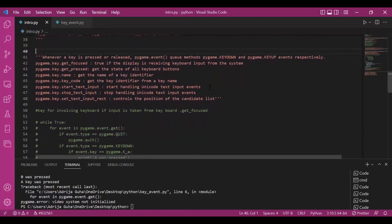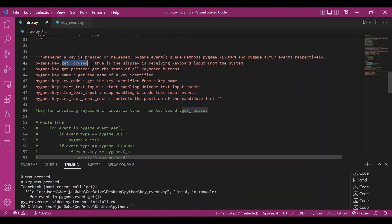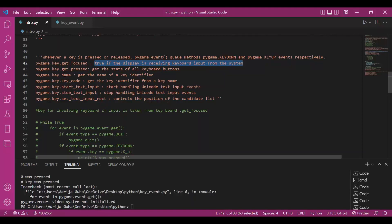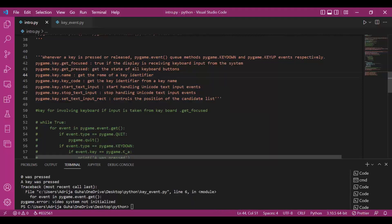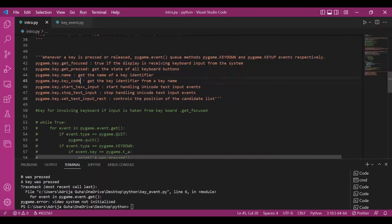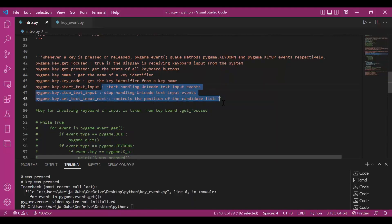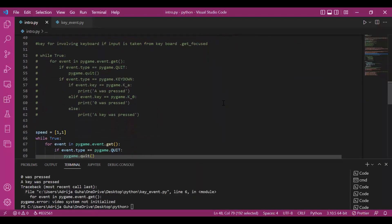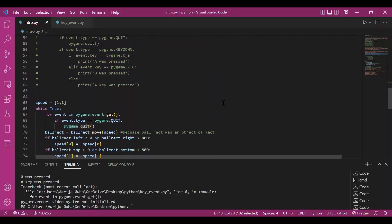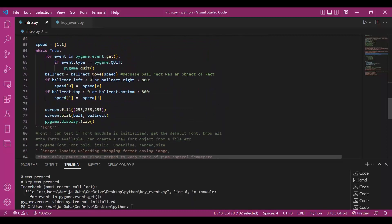This is how we work with keys and keys have a lot of other methods. Like get_focused is there to check if we are receiving keyboard inputs properly from the system. We have get_pressed to get the state of all the keyboard buttons. Then we have name. Each of these keys have an identifier so we get that identifier from this. We get the key code. We can get the key code from the name. This takes an argument and from the name we can get the identifier. And we have other methods also. We'd see them once we use them in further examples.